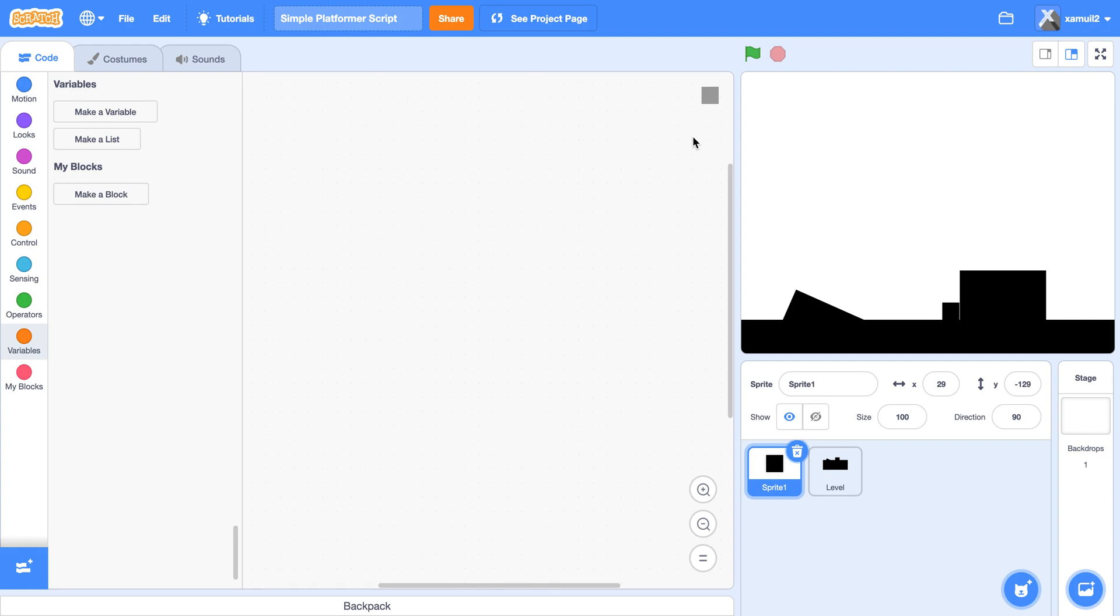What's up guys, welcome back to another Scratch tutorial. Today I'll be teaching you a much more simple platform script than the ones I have taught before. So let's get started.